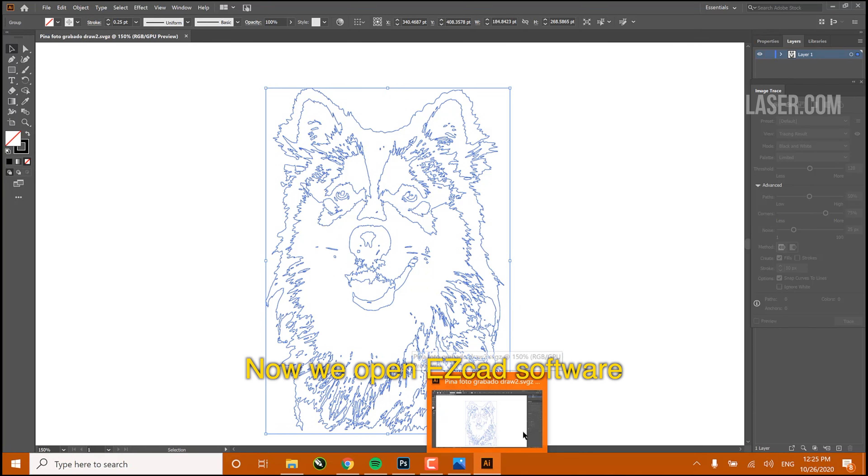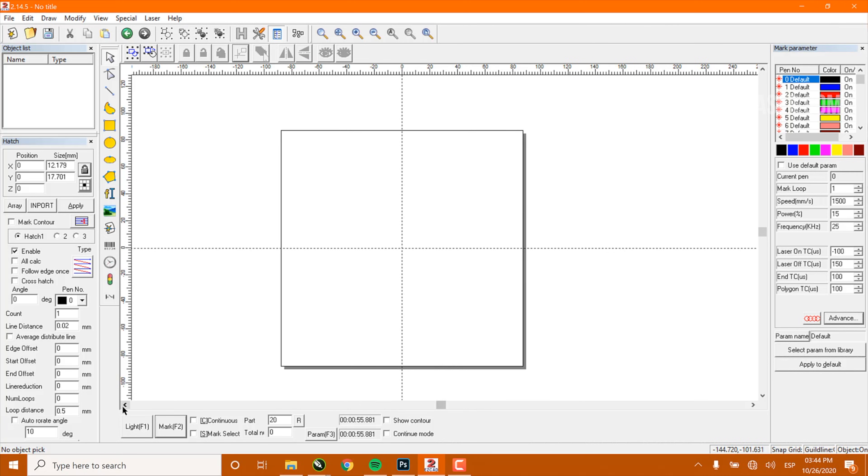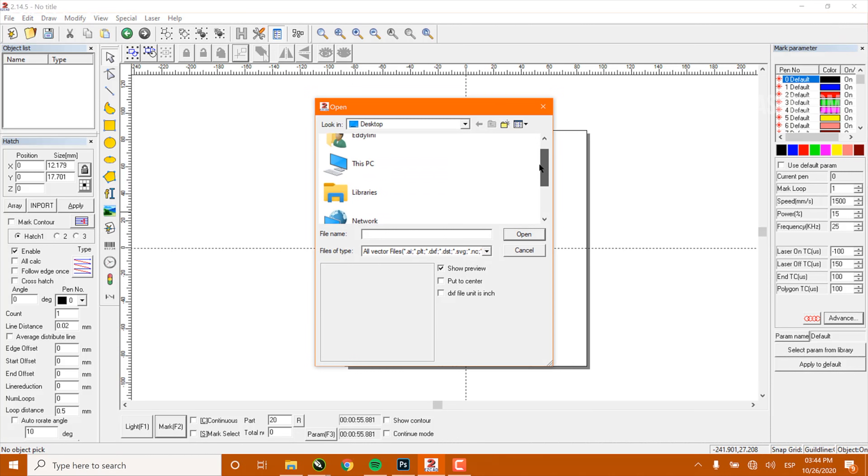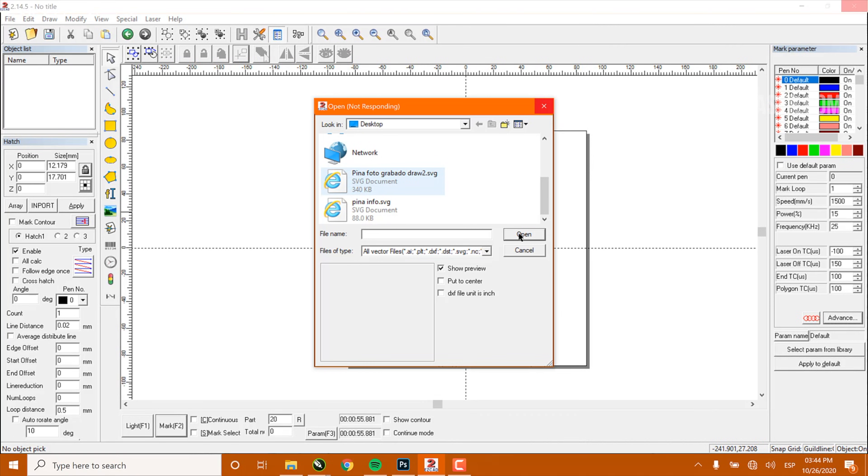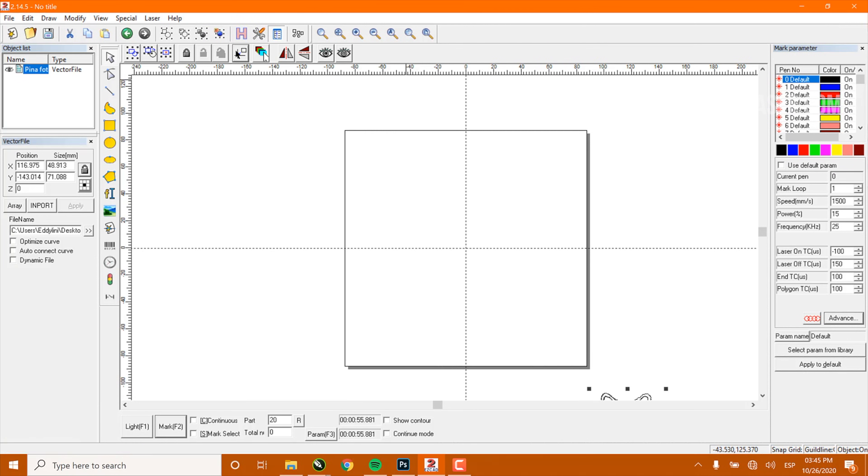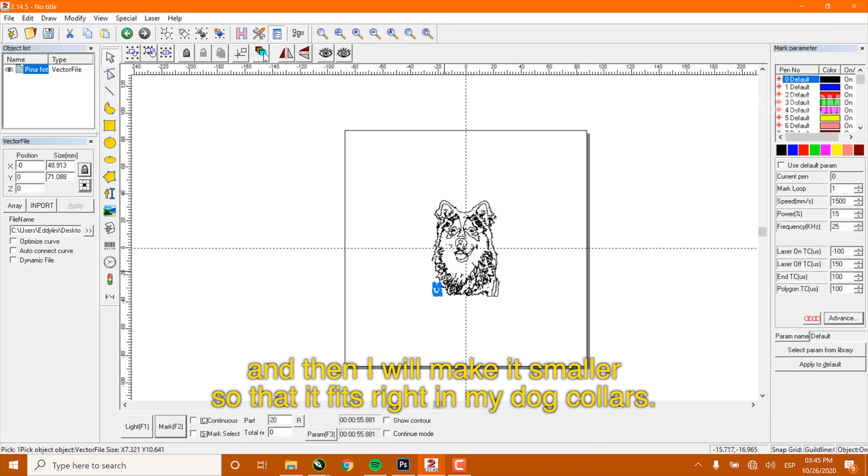Now we open ESCAD software and import our SVG file already previously created with Adobe Illustrator. The first thing we're going to do is centralize it and then I will make it smaller so that it fits right in my dog's collar.